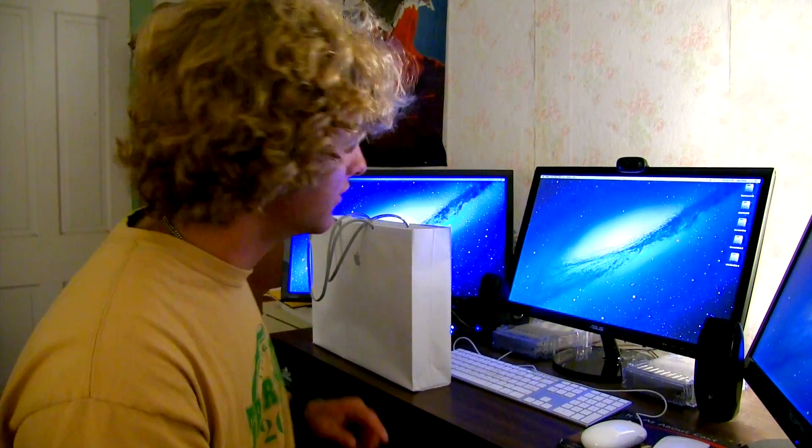Hello ladies and gentlemen, welcome to another unboxing video. This time a pretty big one. First time using the new Canon HD camera.